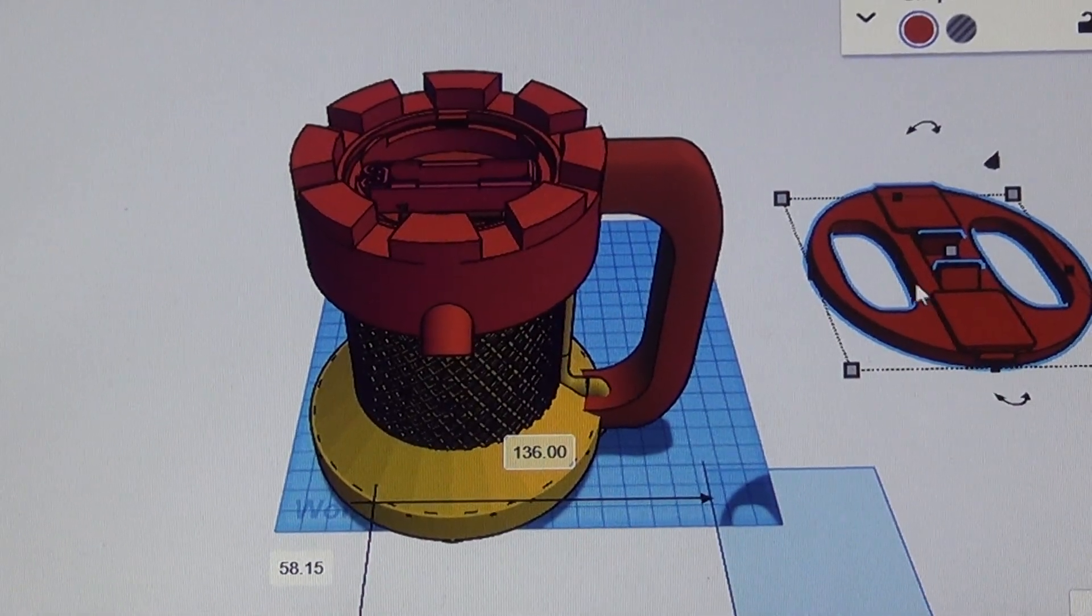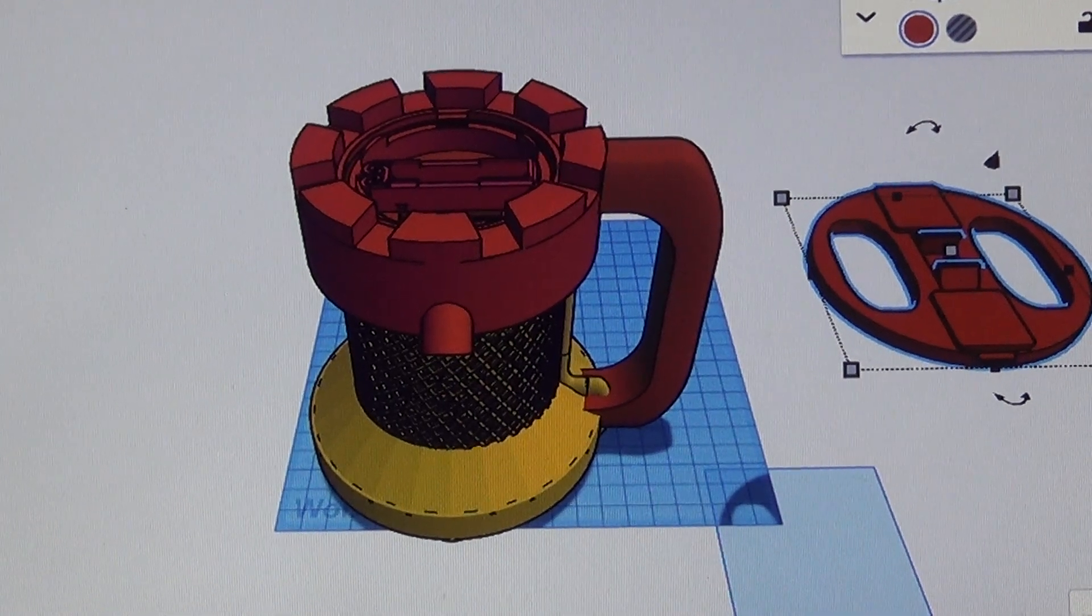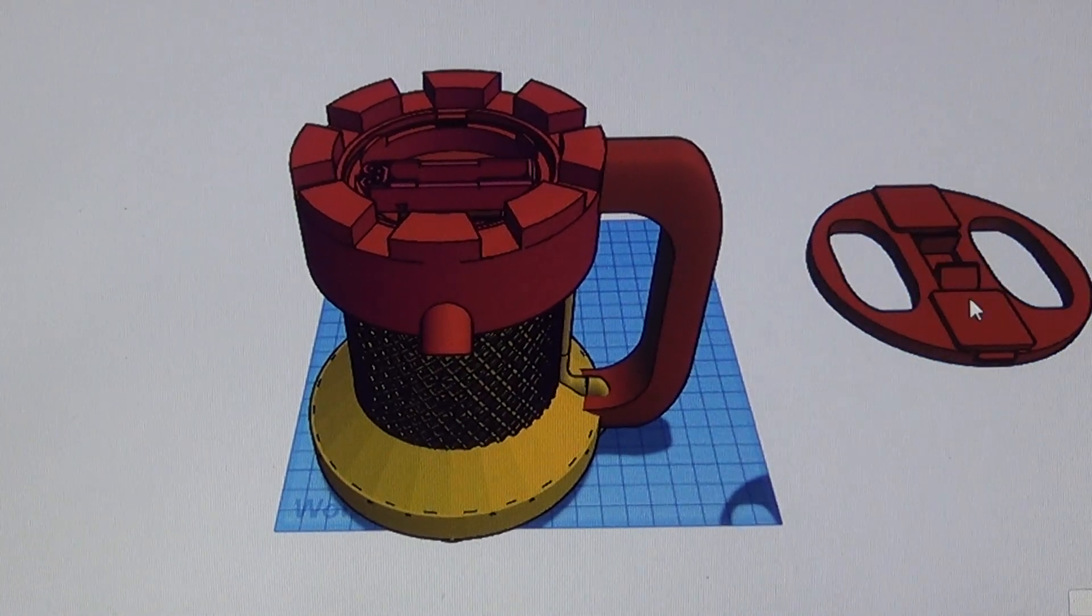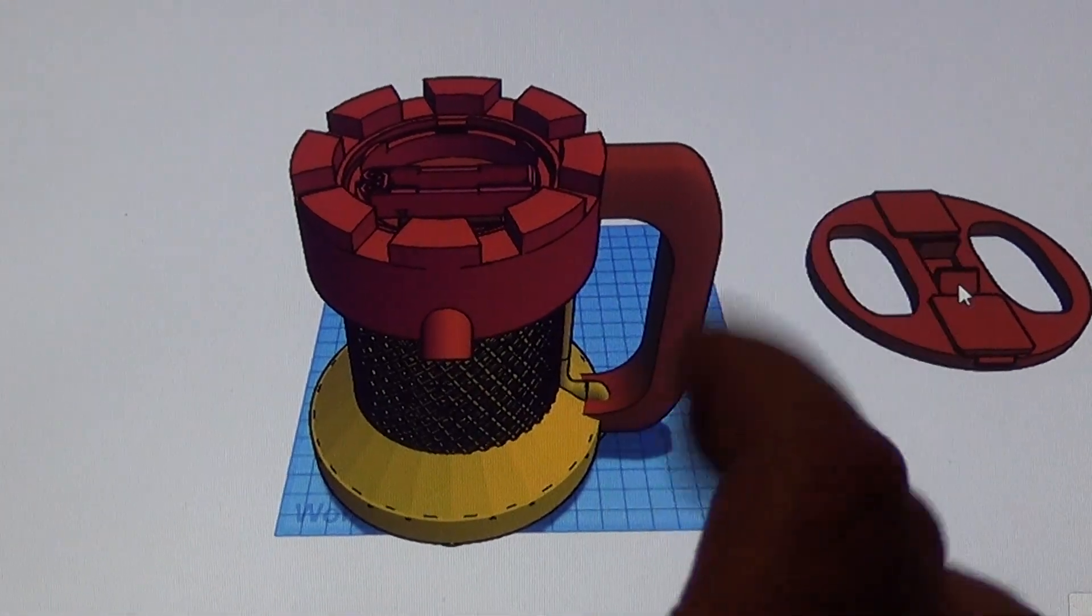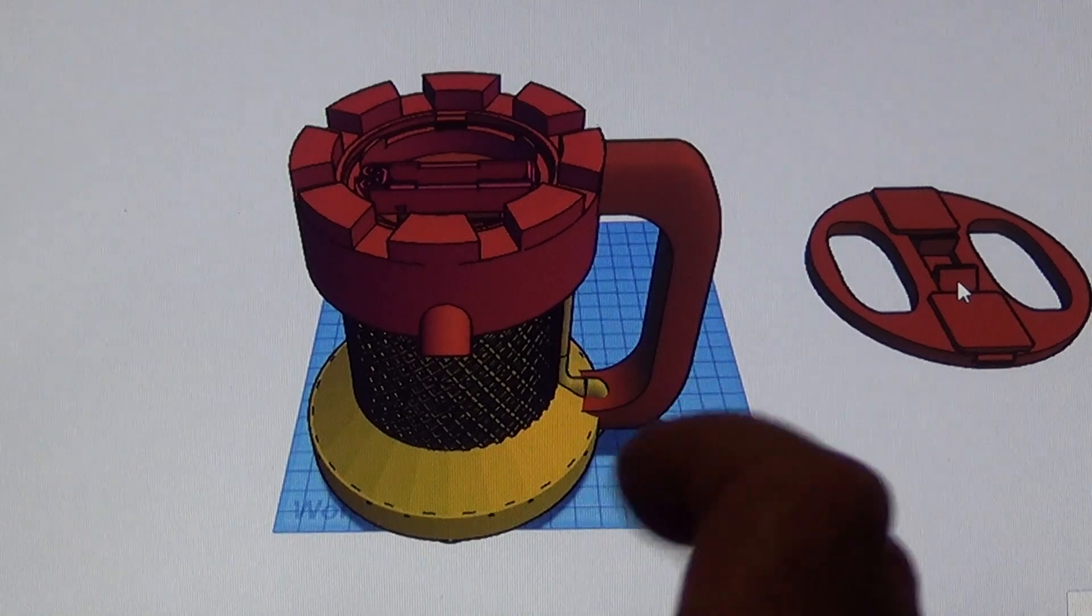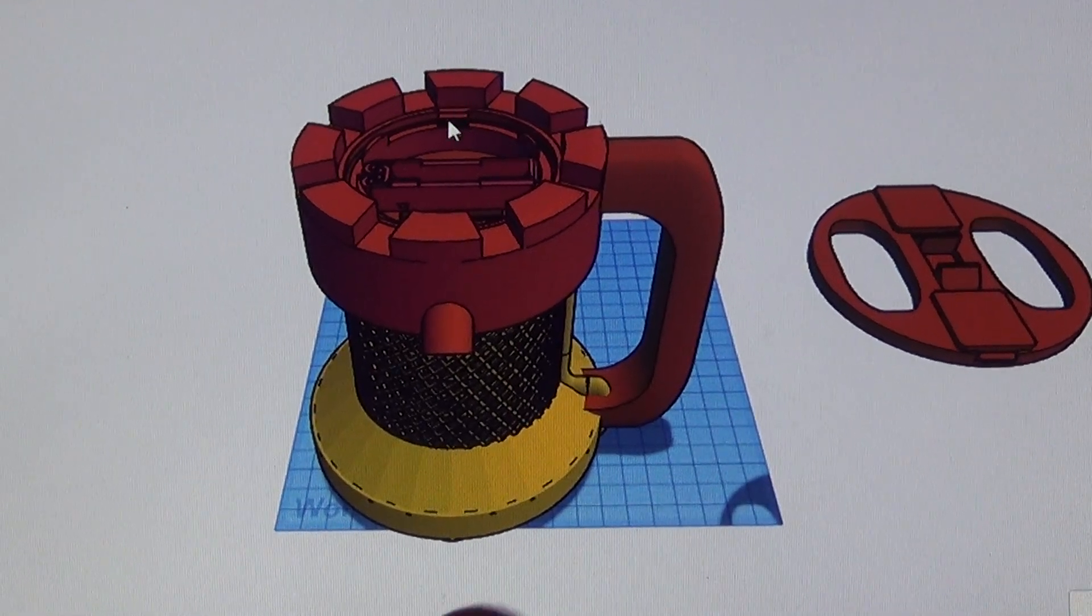You can see the air output holes right here and here. I've got a couple tabs on there, this tab and this tab that you can push in or push out, which allow the lid to lock into place.